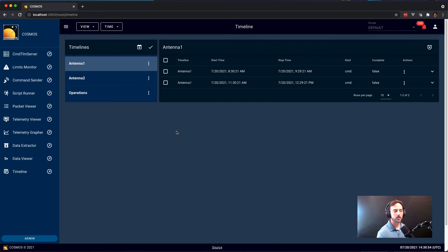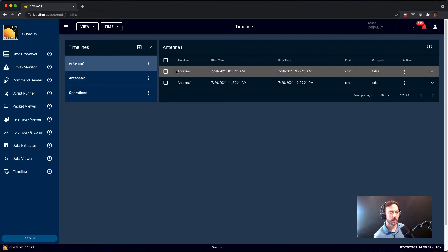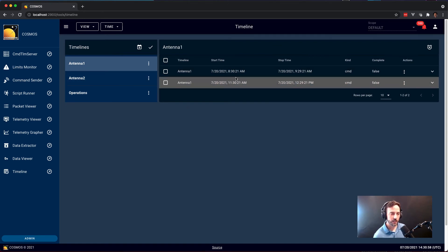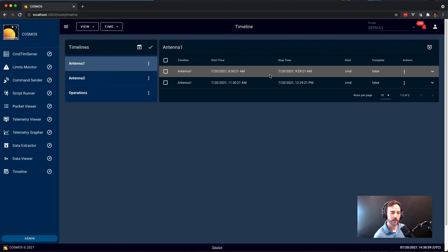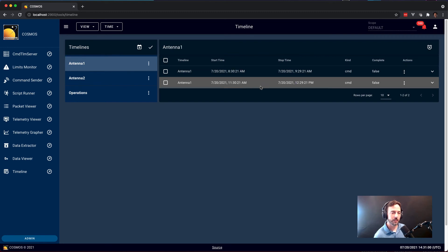In this quick example, I'm going to show you that we have two antennas in the system. This antenna is booked between 8:30 and 9:30 and 11:30 and 12:30 today.